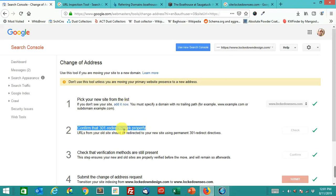But you want to make sure that you've done this after you've done the 301 redirects, because that's right there. Pick a new site. The 301s are already in place, and then it checks everything.